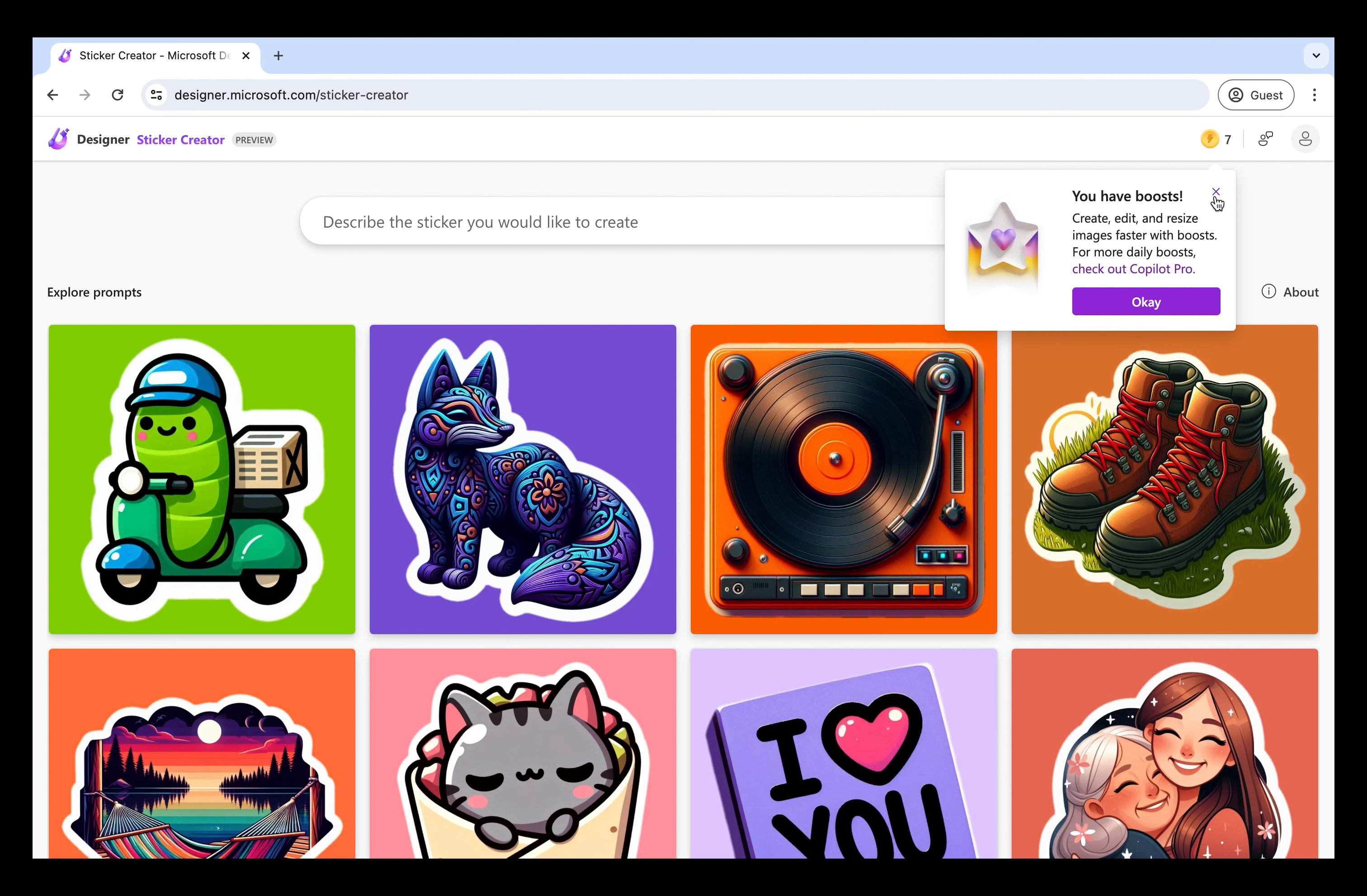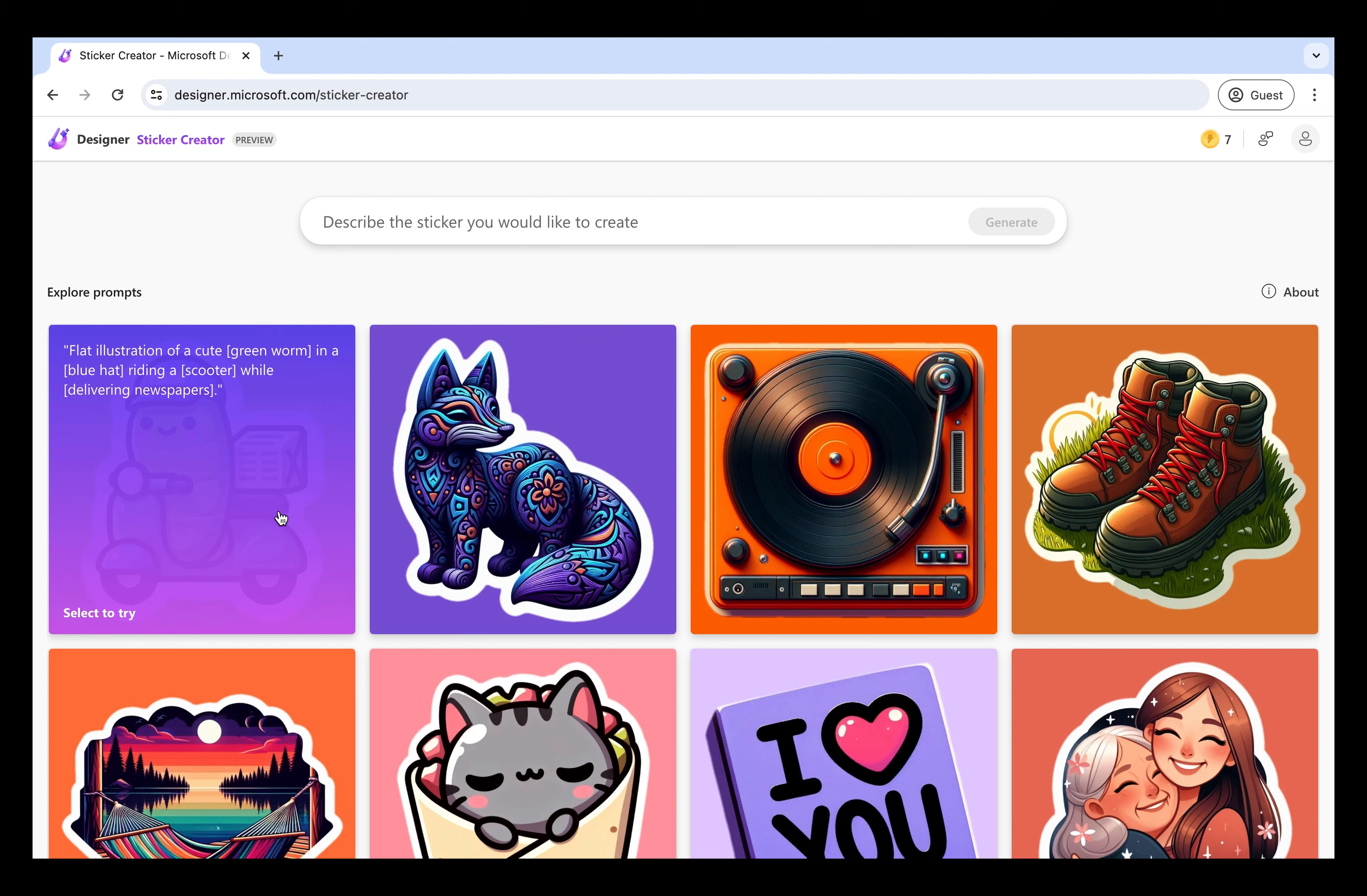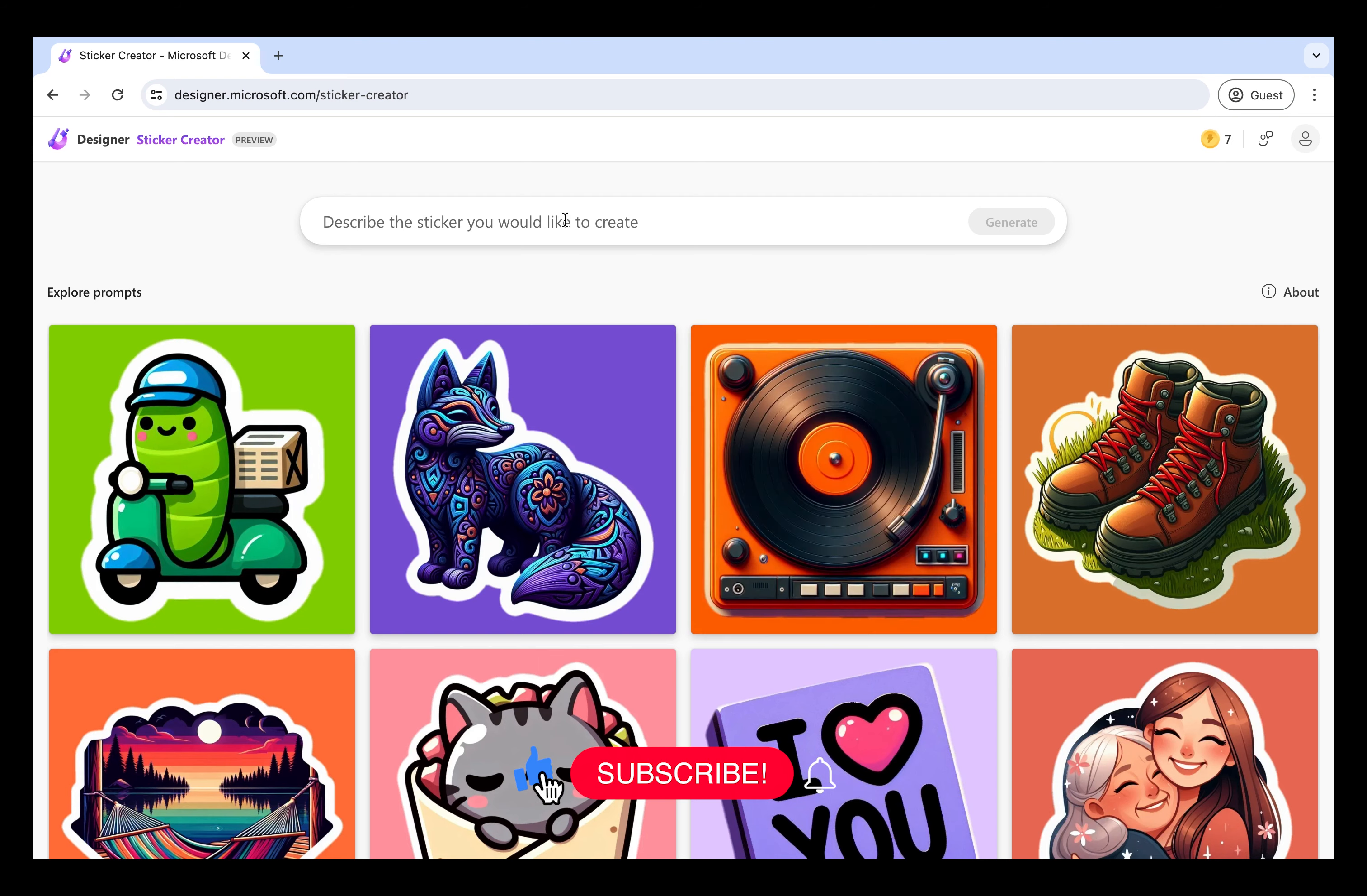And here we have a bunch of examples that if we look over there, it's going to show the prompt. The more you are being specific, the better it will get you an image.